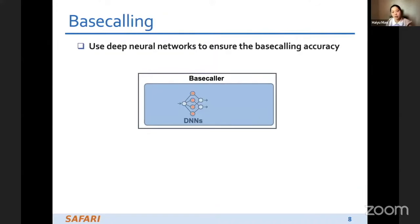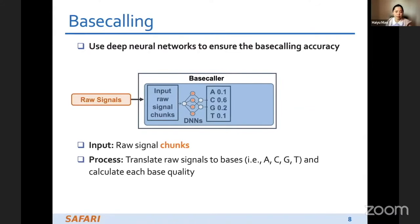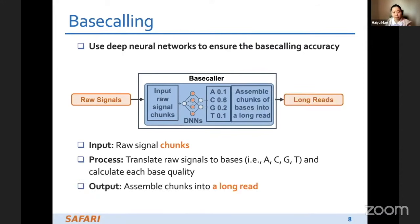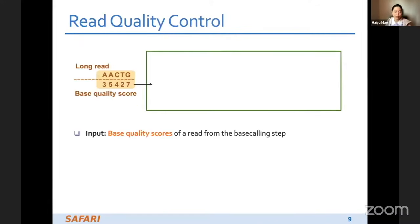The first step is base calling, which typically uses deep neural networks to ensure accuracy. The input is raw signals, which are translated into bases while simultaneously calculating a quality score for each base. The output is long reads along with a quality score per base.